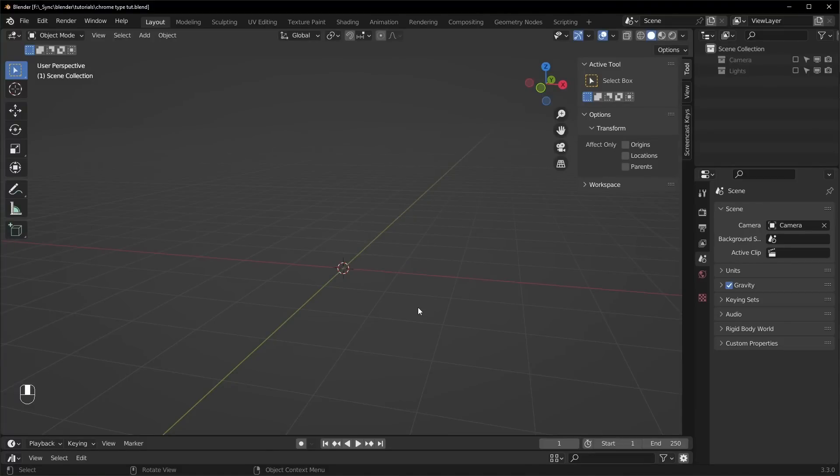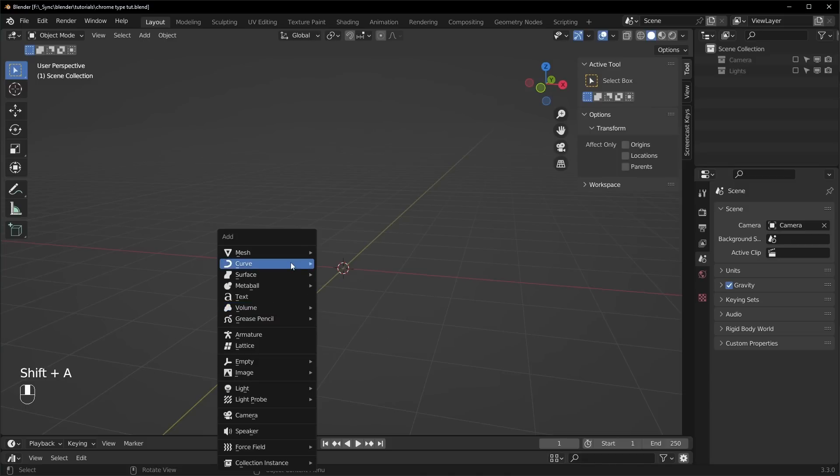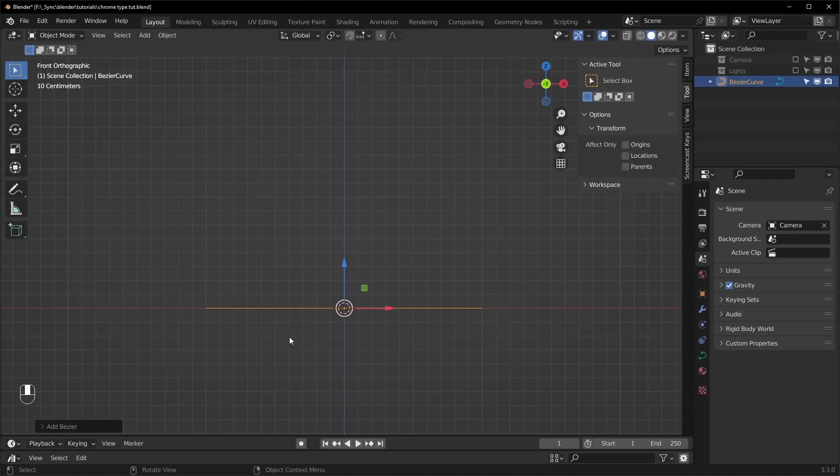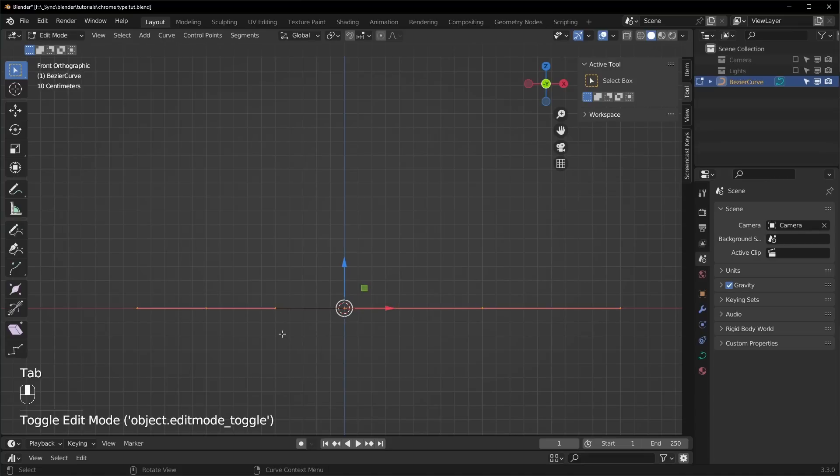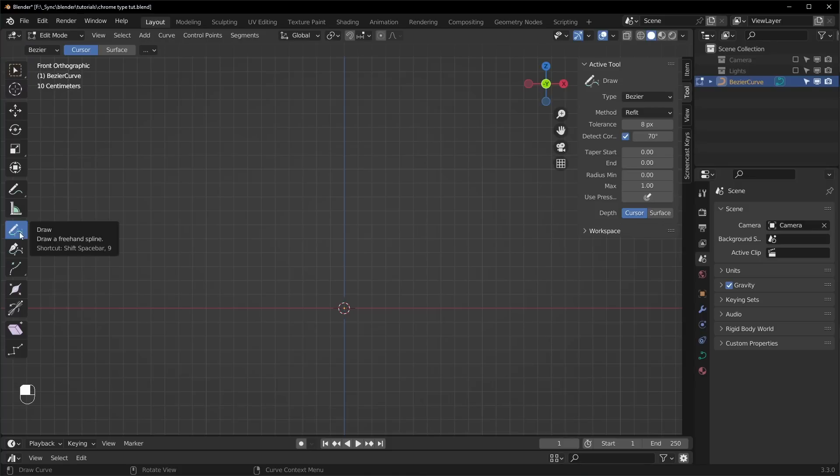So here we are in Blender version 3.3. First thing I'm going to do is add in a curve with shift A, go to curve, Bezier, and I want to draw something that's going to look good for our example. So tab into edit mode, delete it, and choose the draw tool right here.